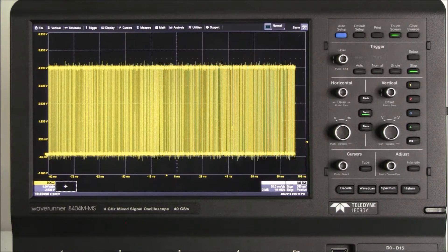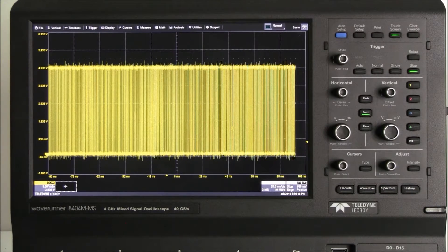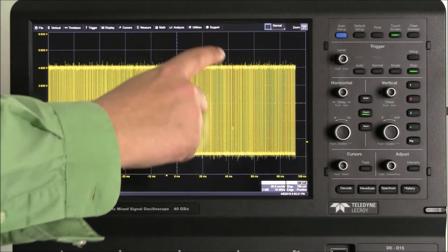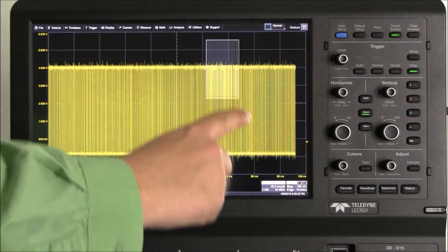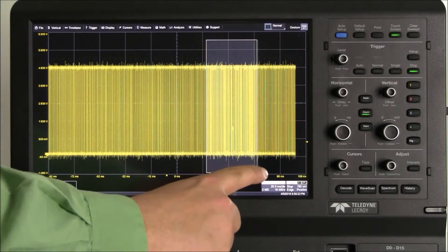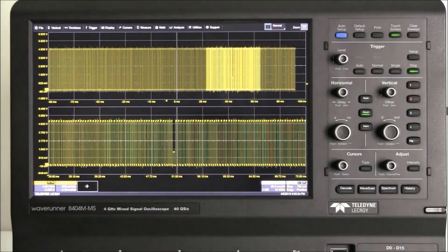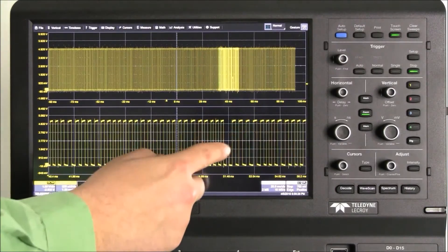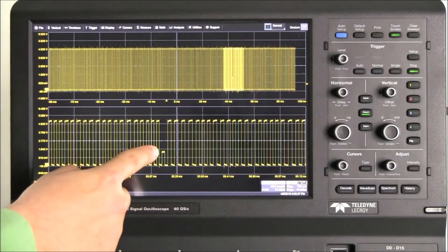On the screen we have a square wave — this could be a clock signal, for example. We can see there is some anomaly towards the end of our acquisition. We use Maui with OneTouch to zoom into the area and use the pinch zoom gesture to adjust the zoom level.